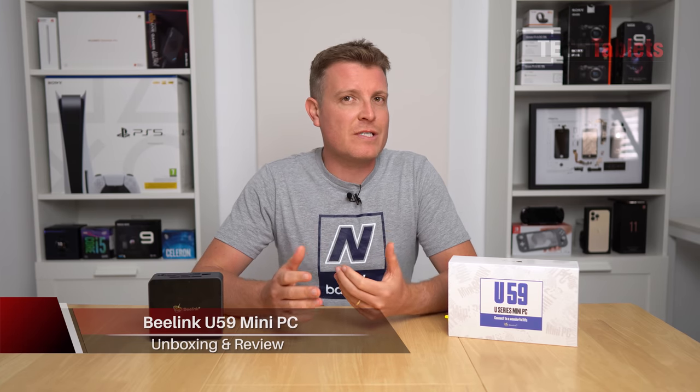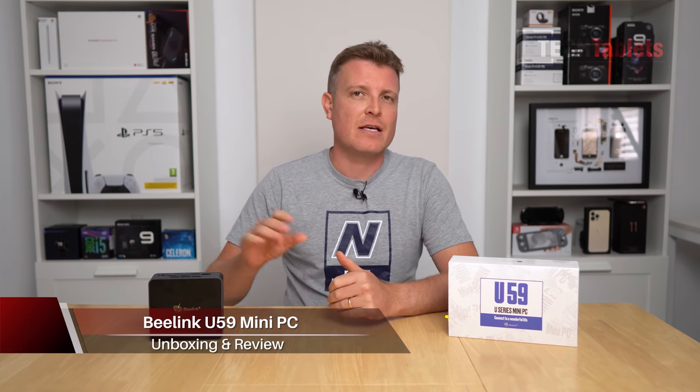In the channel, I've reviewed a lot of high-end mini PCs with 45 watt processors and 8 cores, 16 threads.